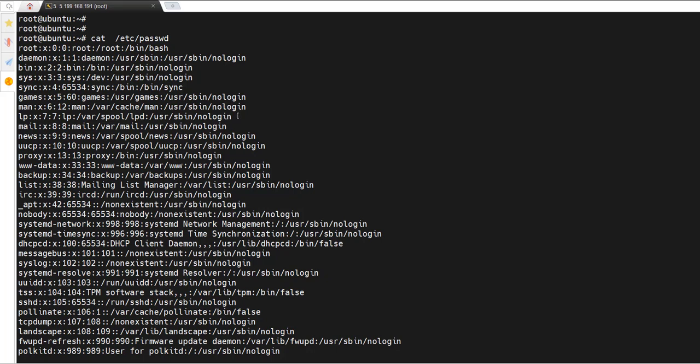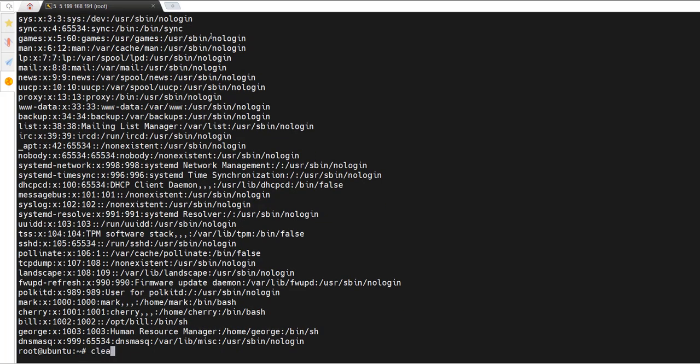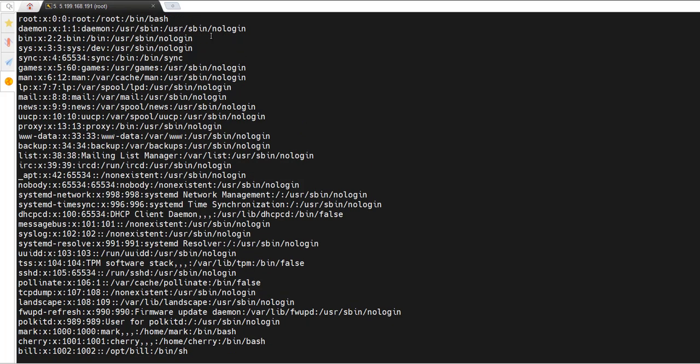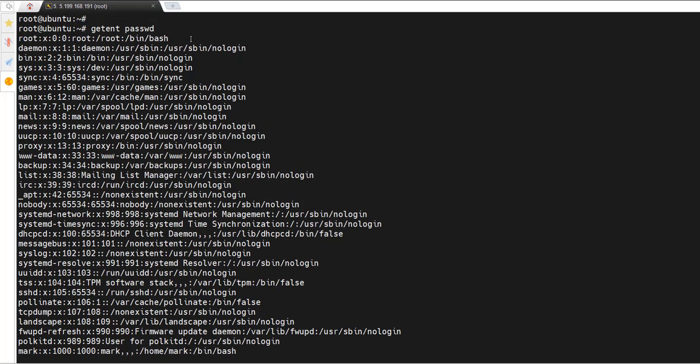As you can see, this file contains user information separated by colons. It contains all the users — both system and regular users. You can achieve the same output by running the `getent` command and specifying the name of the file without the full path, so just `getent passwd`. The getent command is used to query and retrieve entries from system databases. Hit enter and you get all the user information.